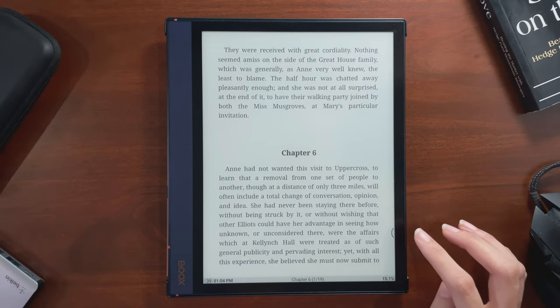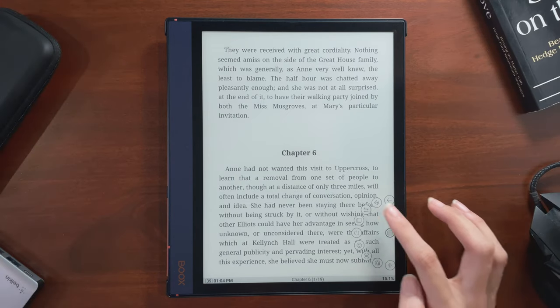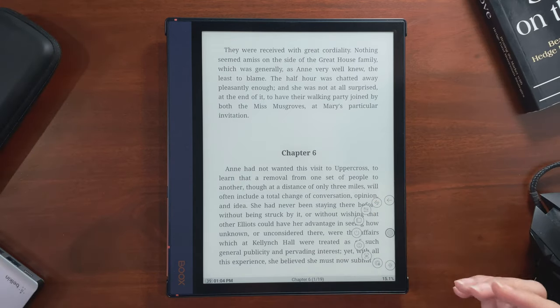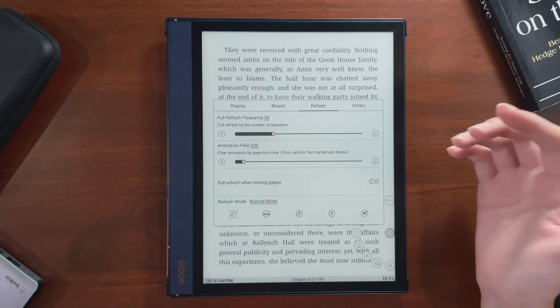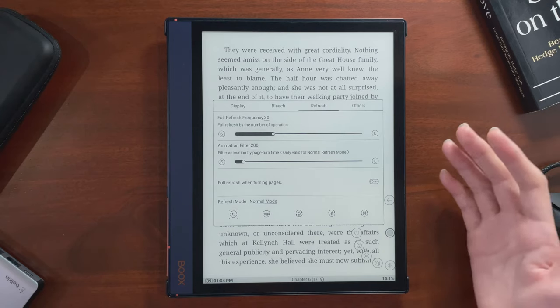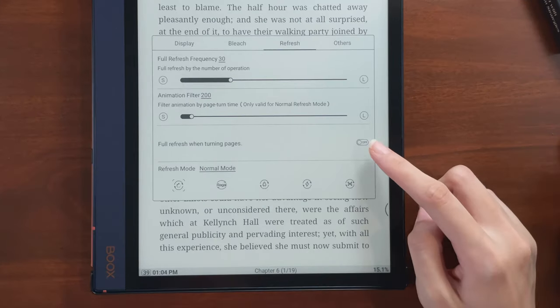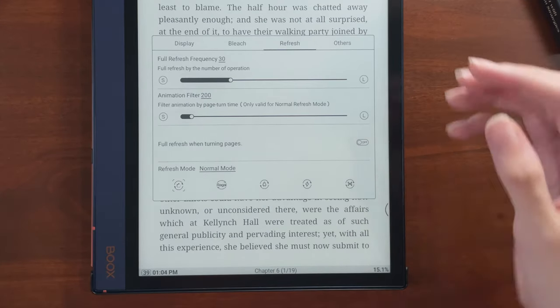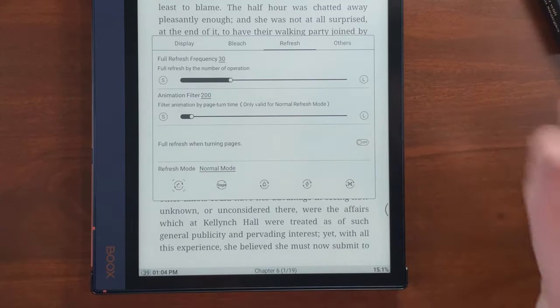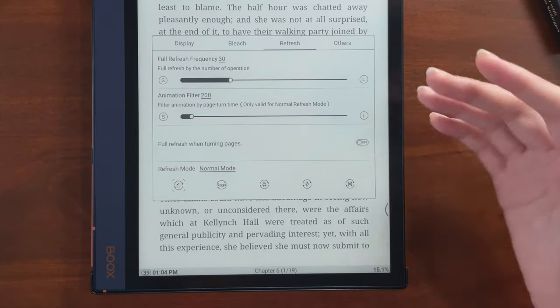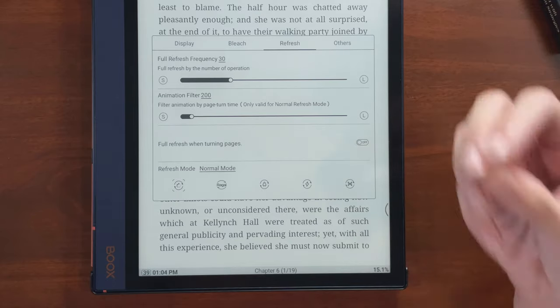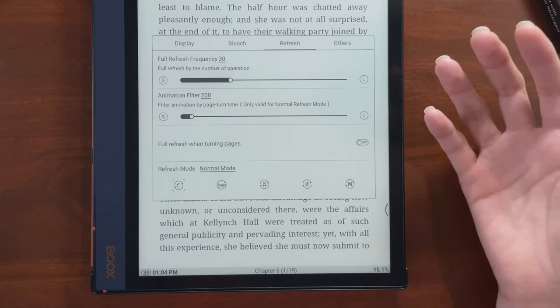The last setting for this tab is full refresh when turning pages, and I like to leave this off usually as well. Unless I'm doing something like reading comics, I don't really want that full screen flash so often.